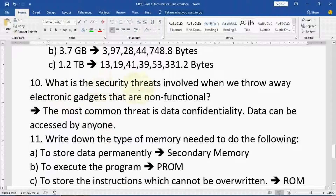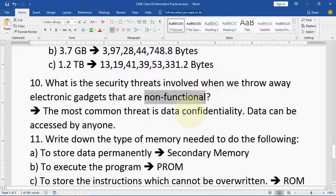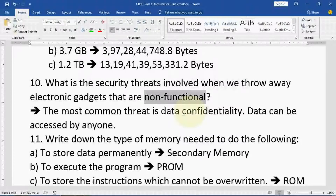What are the security threats involved when we throw away electronic gadgets that are non-functional? The most common threat is data confidentiality — data can be accessed by anyone. Whenever you throw out non-functional devices, if the data is not deleted, anybody can get the data by opening that device or repairing it. So before throwing out such gadgets, you have to delete the data, and then you can discard them.